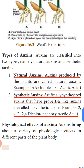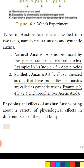Auxins are classified into two types: natural auxins and synthetic auxins. Natural auxins are produced by the plants themselves — an example is IAA (indole-3-acetic acid). Synthetic auxins are artificially synthesized, not produced by the plant, but they have properties like auxin. An example of a synthetic auxin is 2,4-D (2,4-dichlorophenoxyacetic acid).